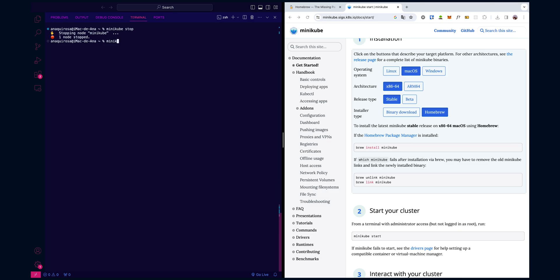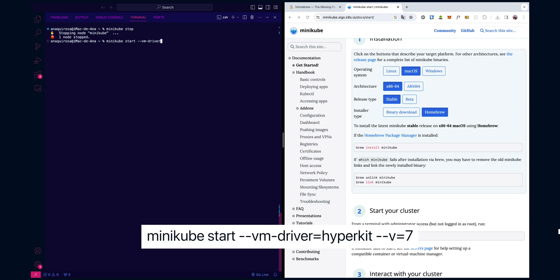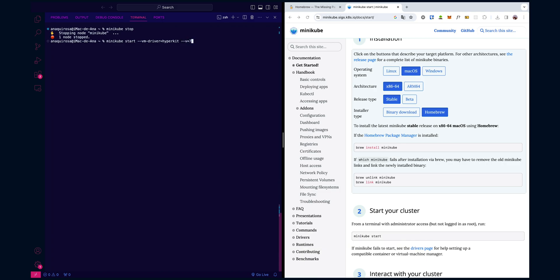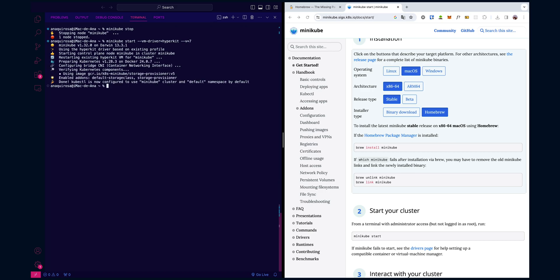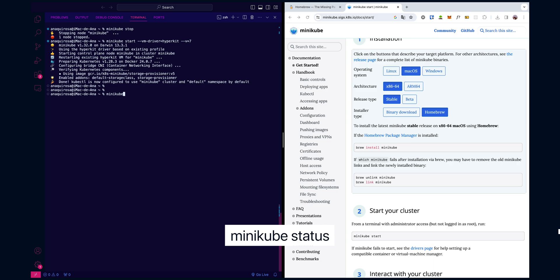If you want to start Minikube in debug mode to get more detailed information about its operations, you can use minikube start --vm-driver=hyperkit --v=7. These flags increase the verbosity of the logs, providing you with a more detailed view of what Minikube is doing in the background. And now once again, if we check the minikube status, we will see that it is also running.